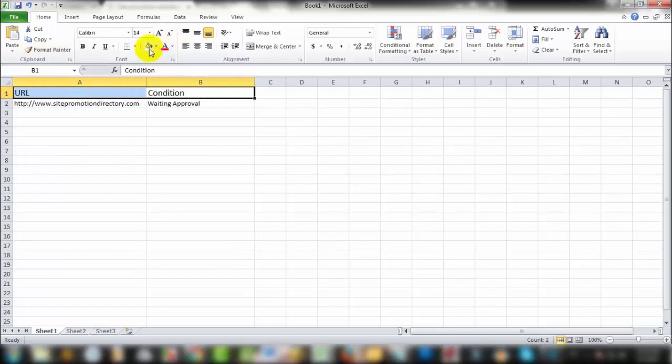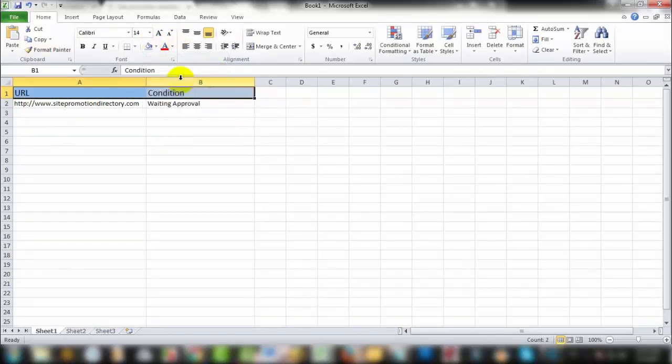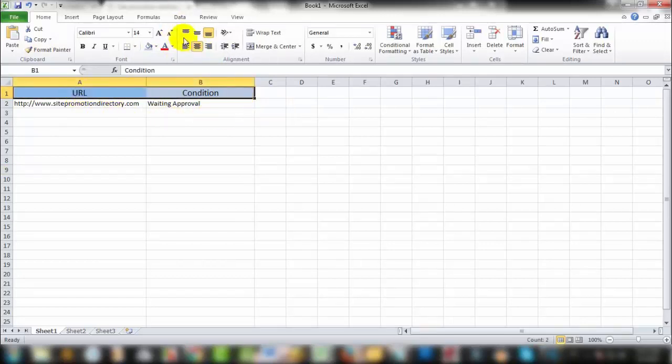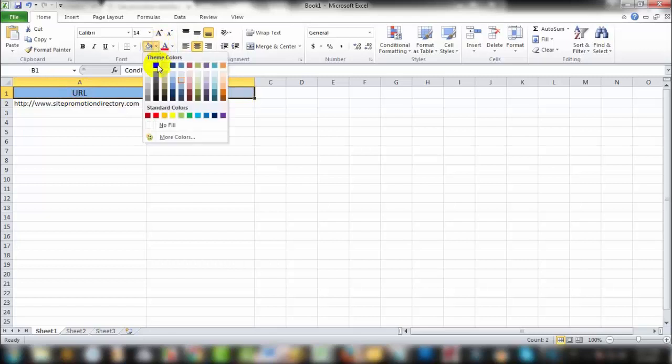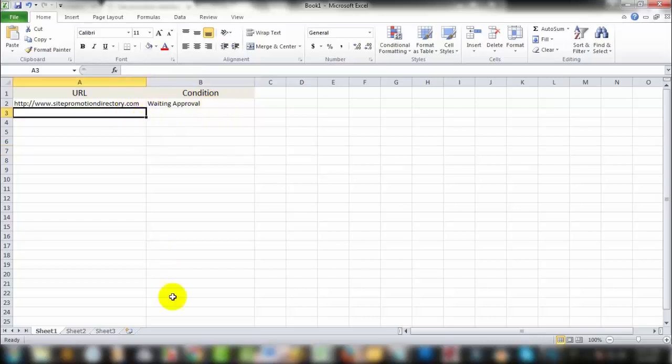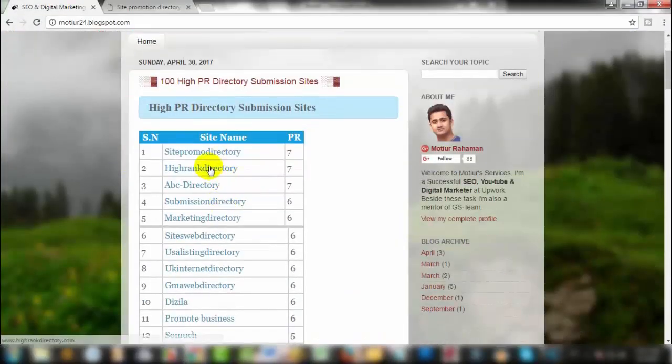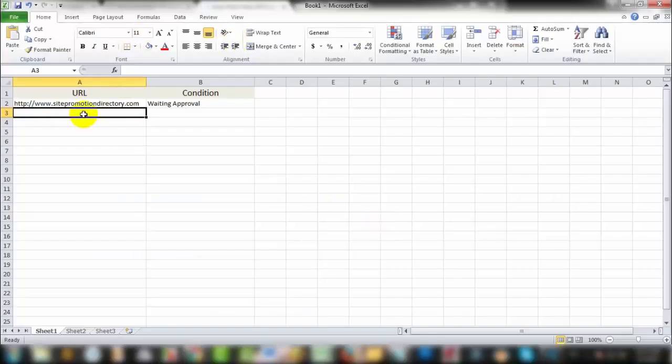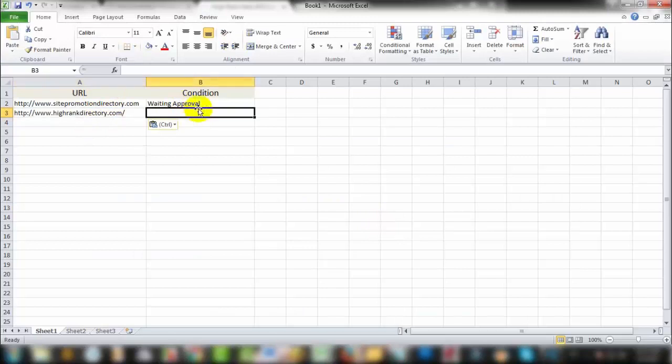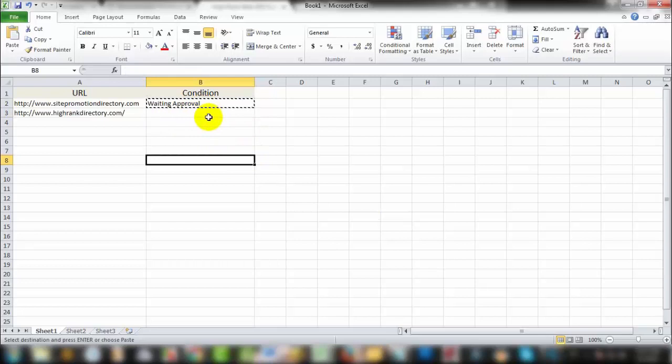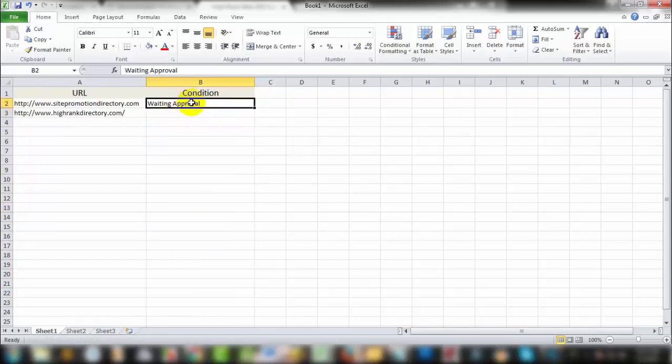The status shows waiting approval. Copy the URL and paste it in a similar way. Copy the waiting approval status and paste it. In this way, you can track which links are waiting approval.